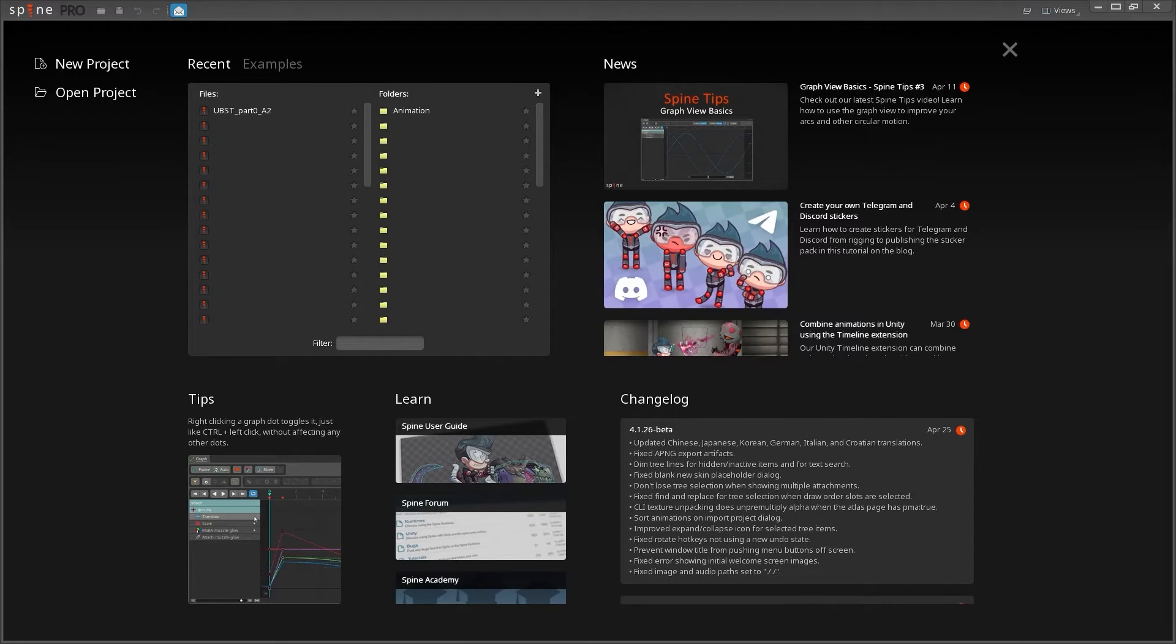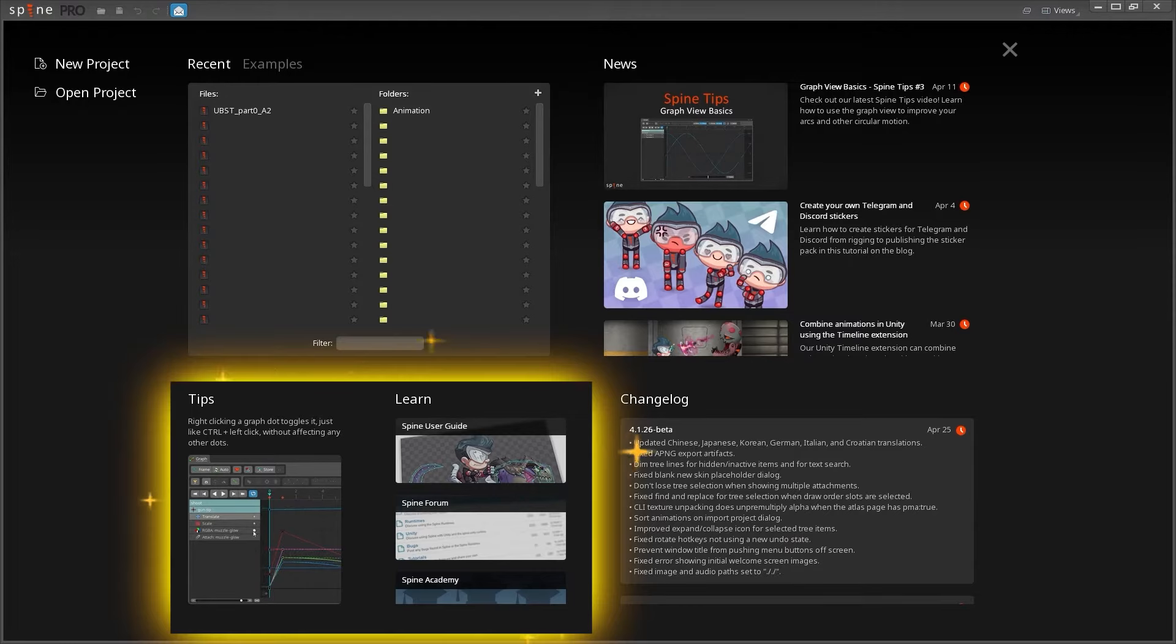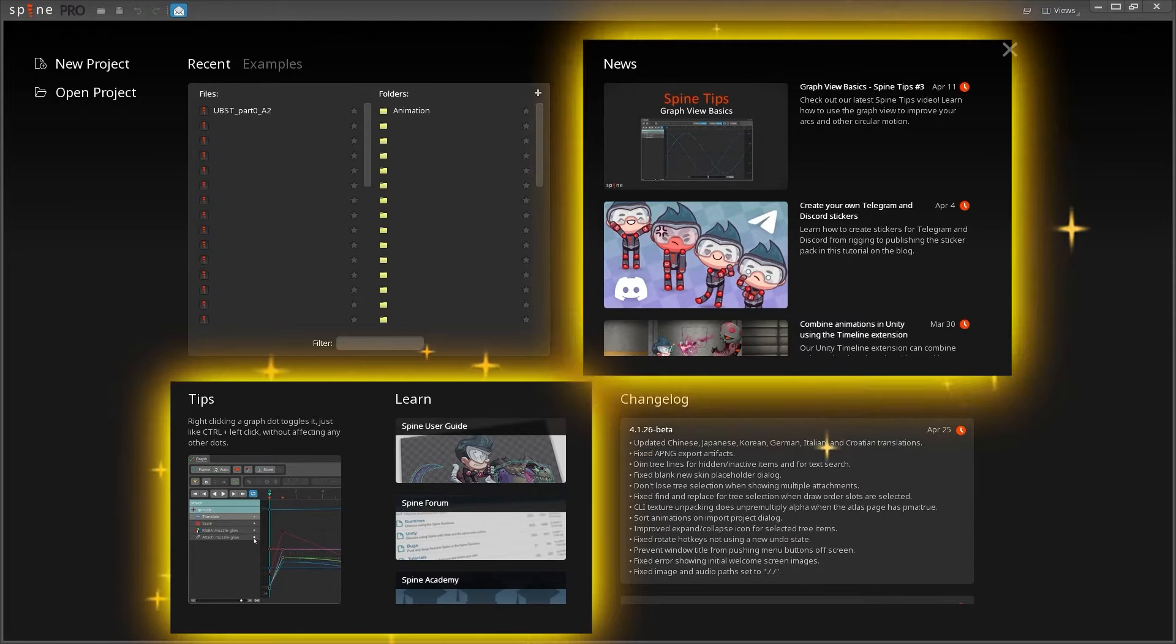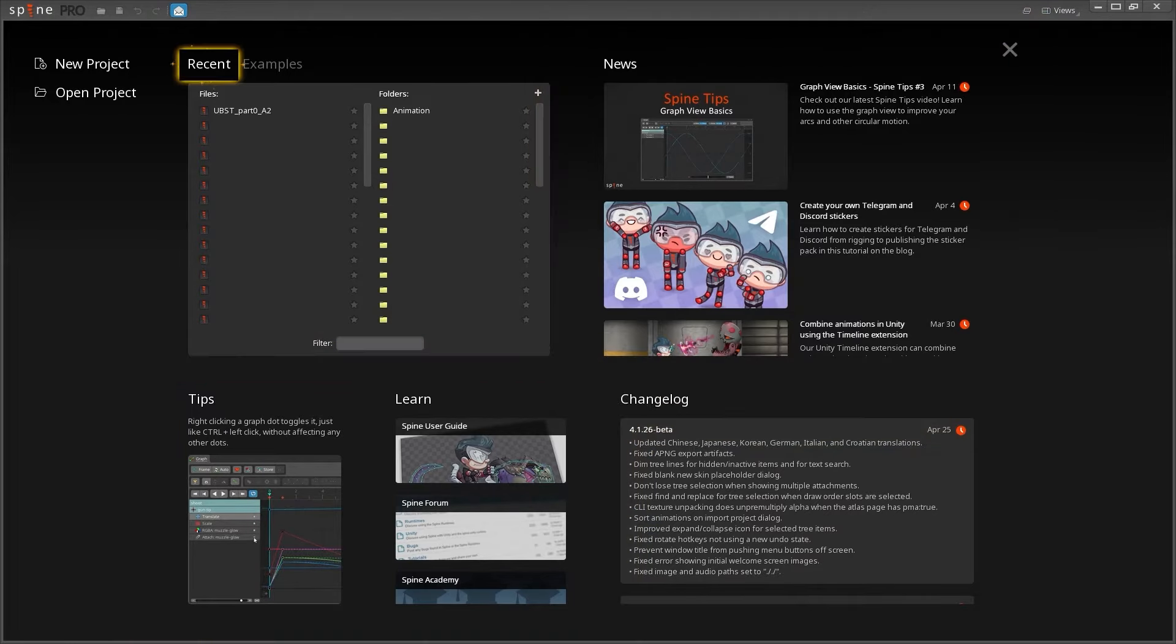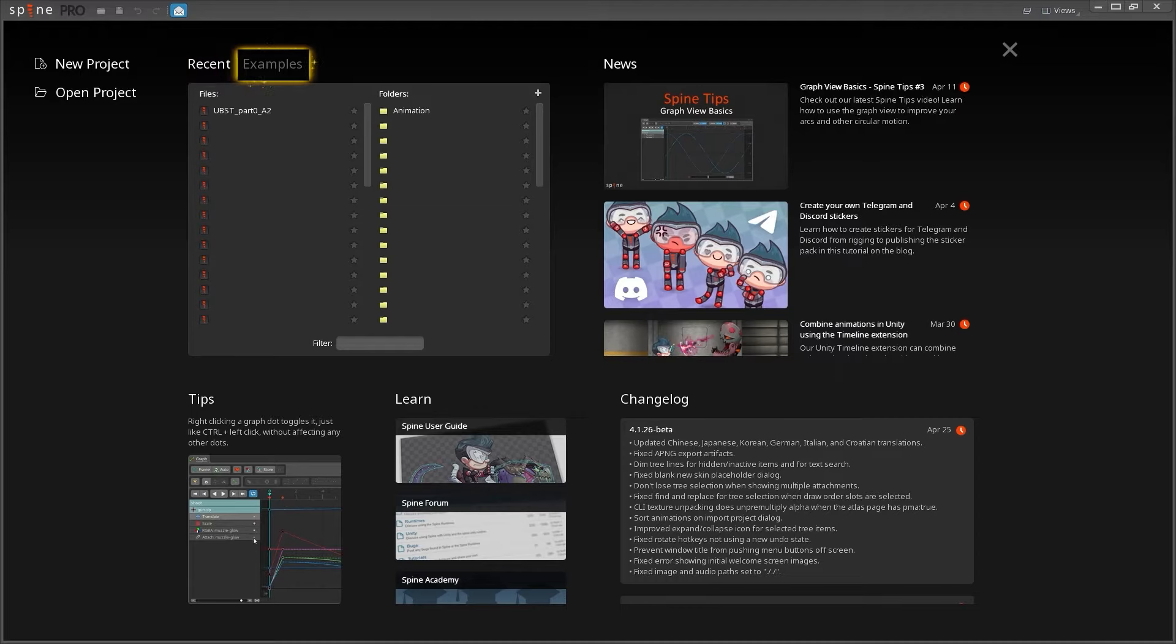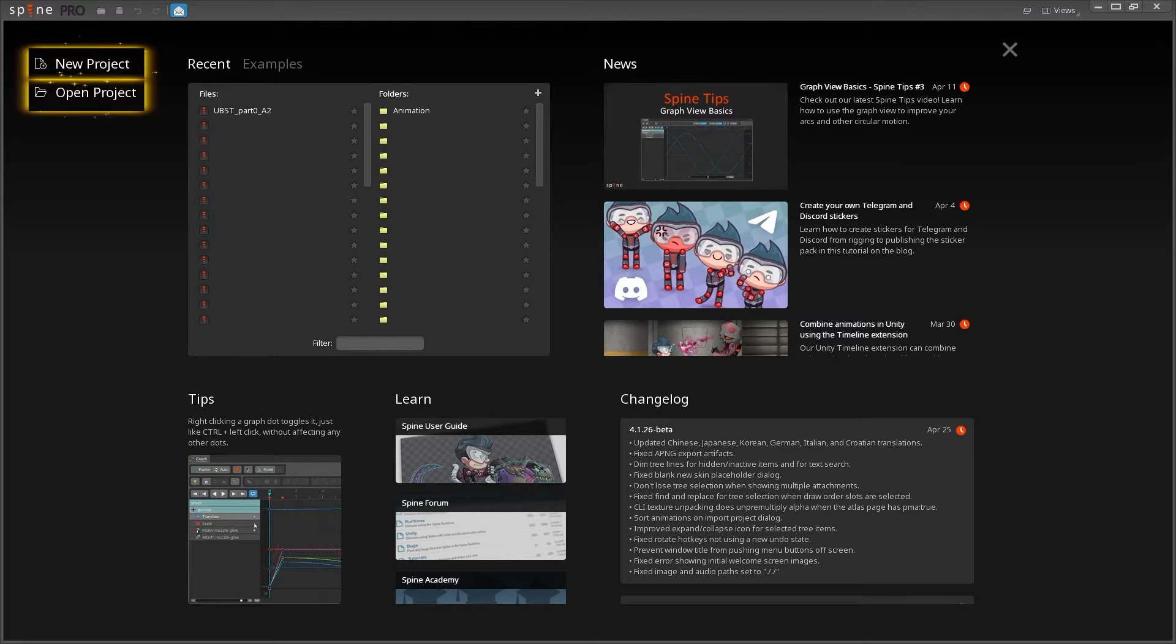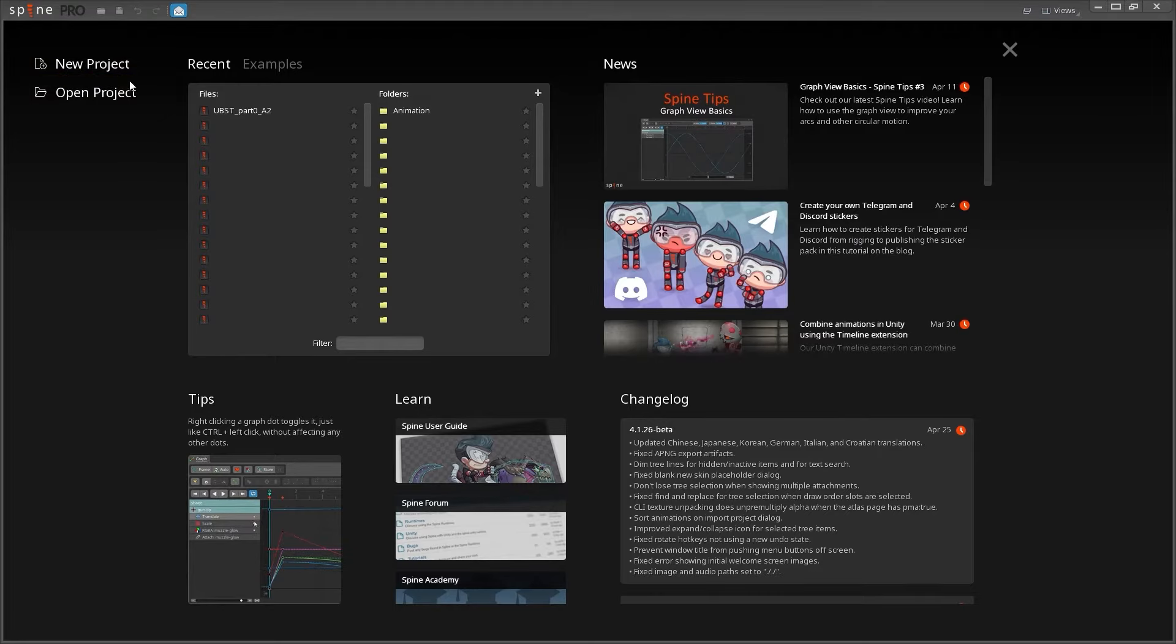Next, you'll be brought to a welcome screen. There's a lot of cool things here like tips and news. You can see your recent files in the window here, and Spine includes a bunch of example files for you to look at here. You can also create a new project or manually open a project in the browser. Let's create a new project.